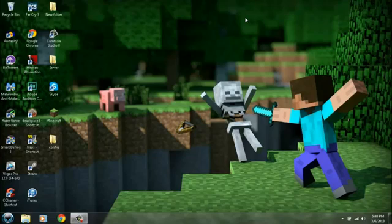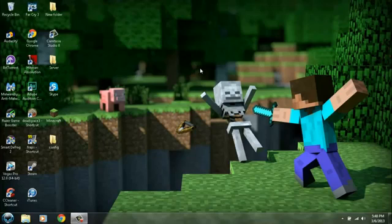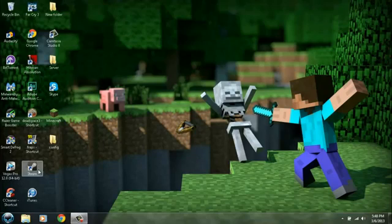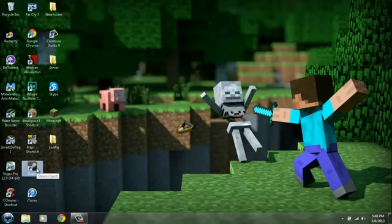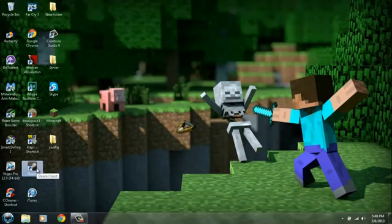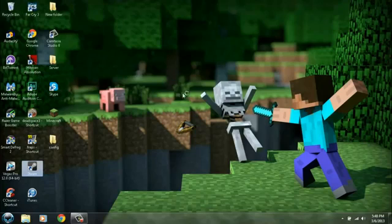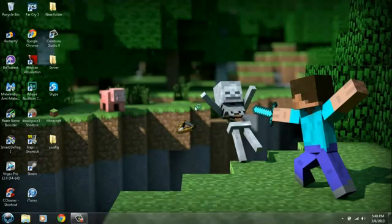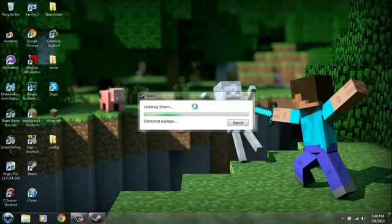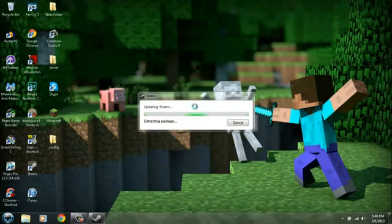After you restart your computer guys and you're back on here, you want to go to your Steam install, go next after next. And also remember this is an important part: remember to run Steam as administrator because it might work, it might not work if you just run it normally. It says updating Steam, extracting package. I'm actually going to pause it here guys and I'll get back to you after it's done.